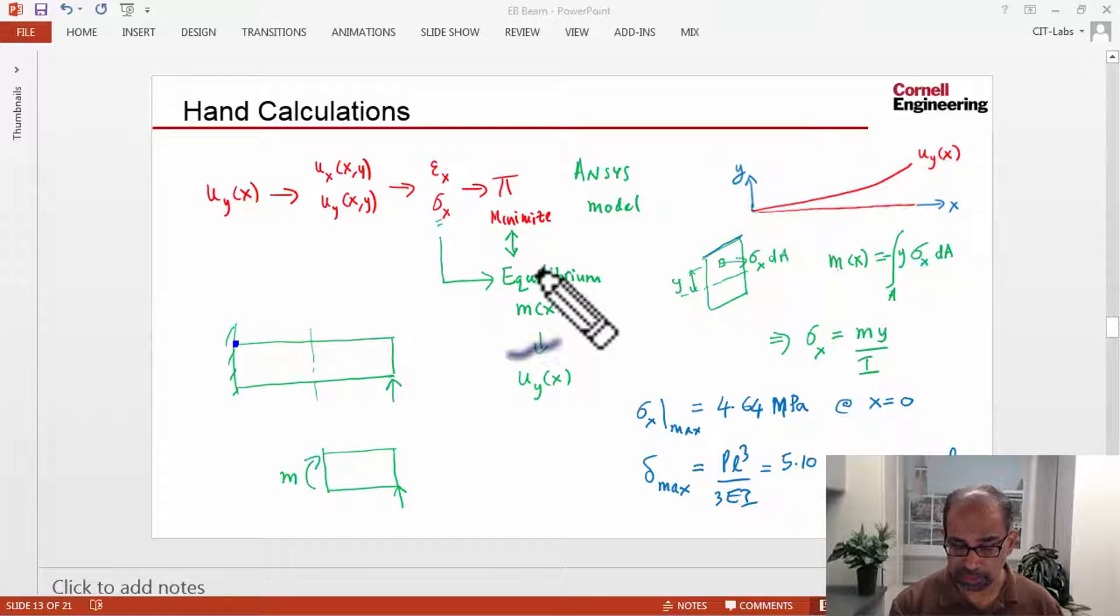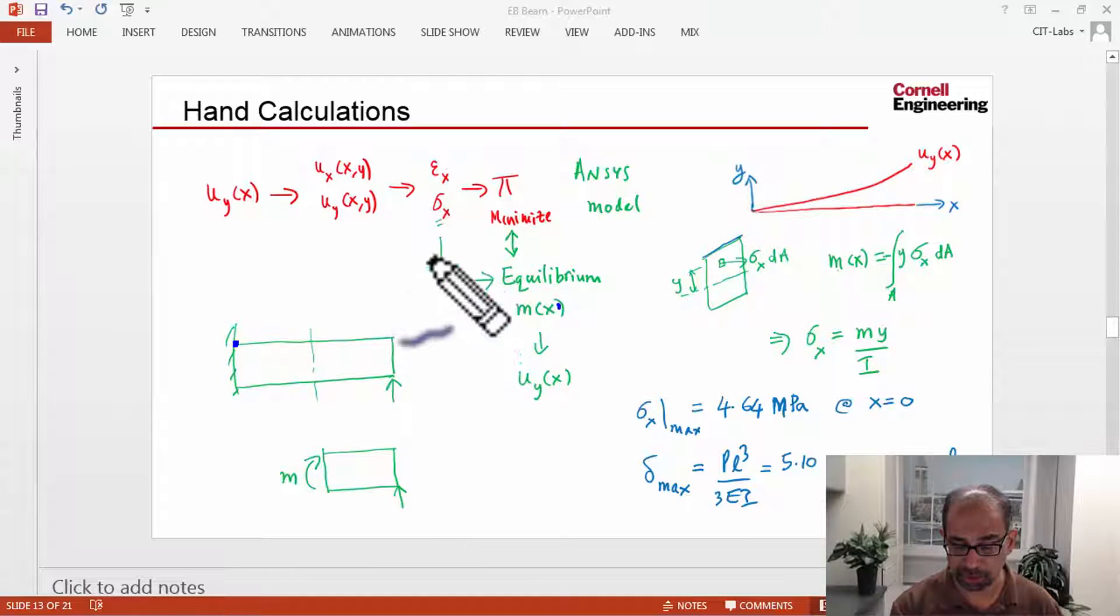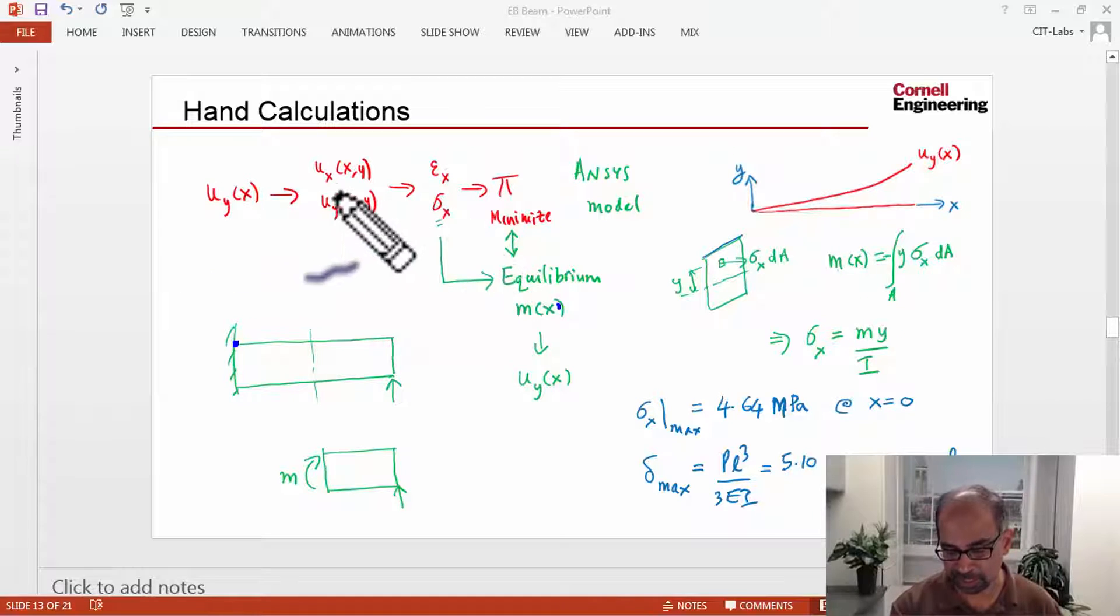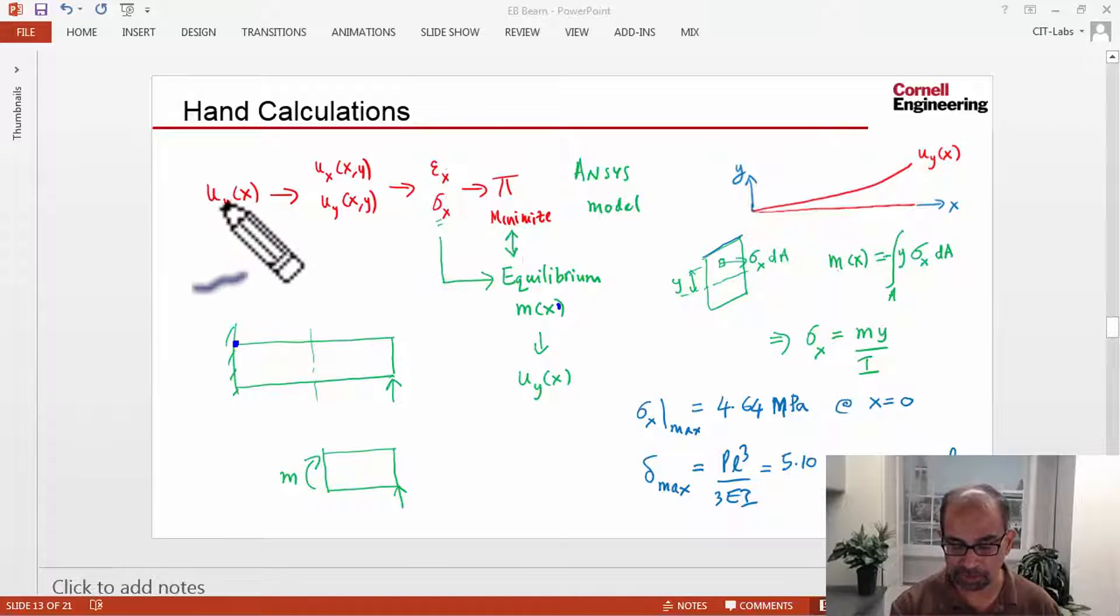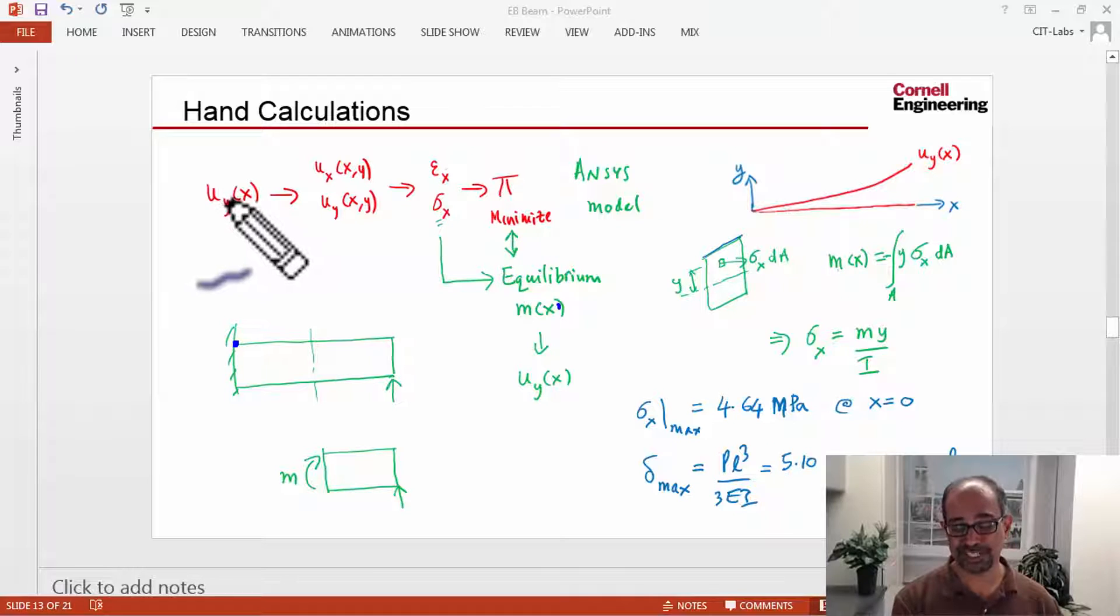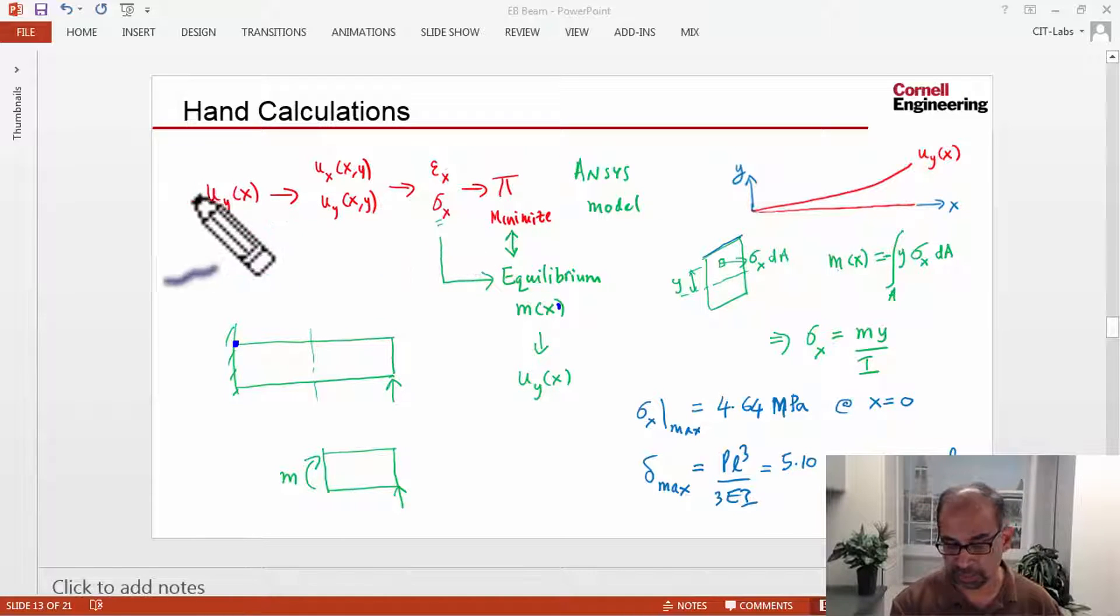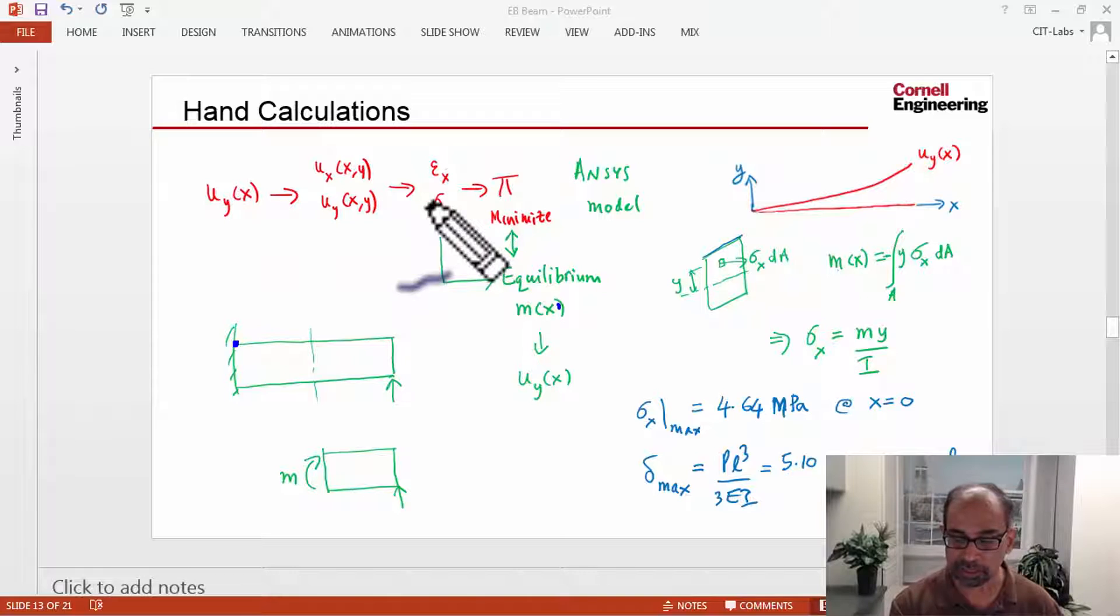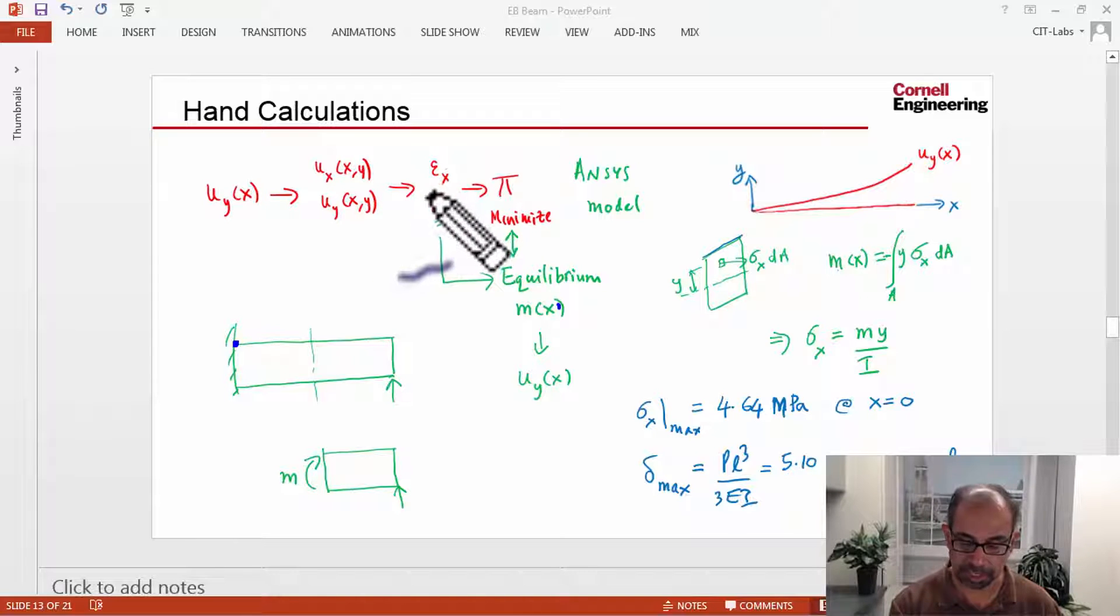Now the hand calc method going from the moment to Sigma X will work only for statically determinate problems, whereas this will work for any kind of problems, statically determinate as well as indeterminate. That's why FEA tools like ANSYS use this method irrespective of whether you have statically determinate or indeterminate.